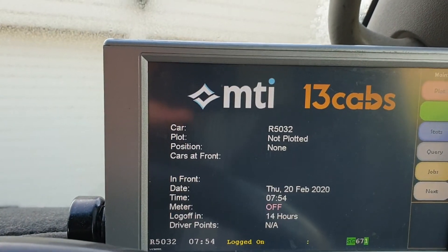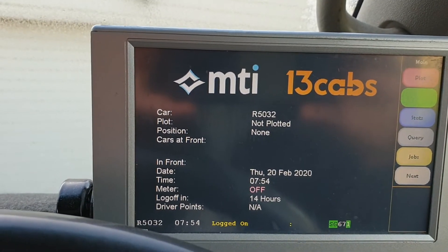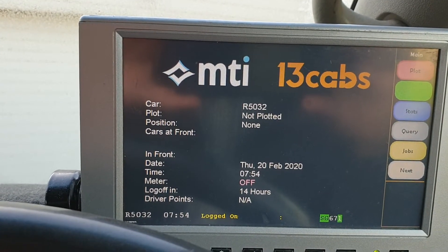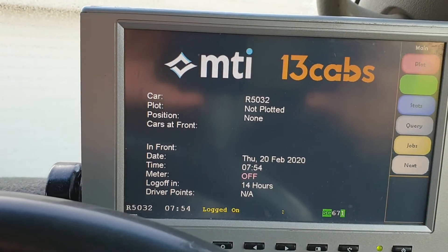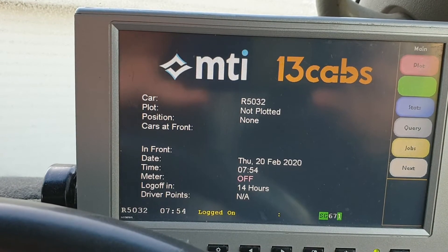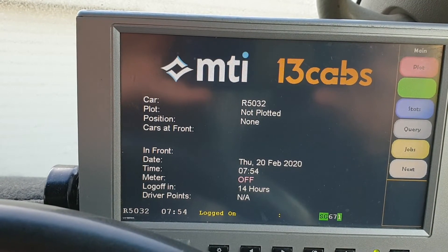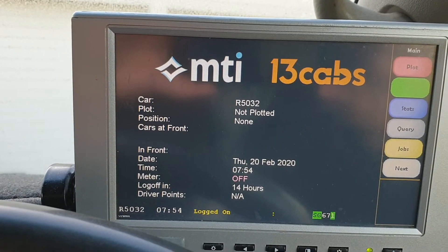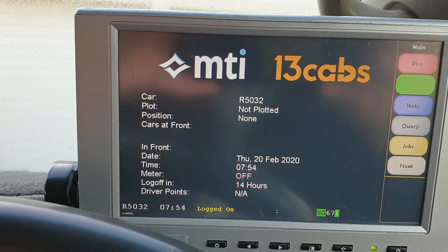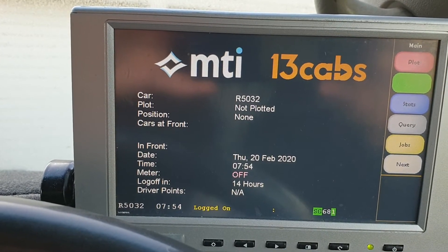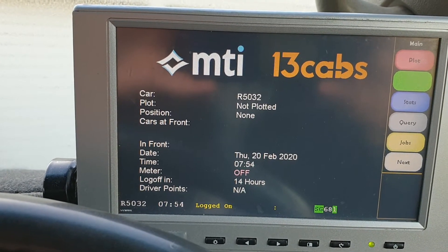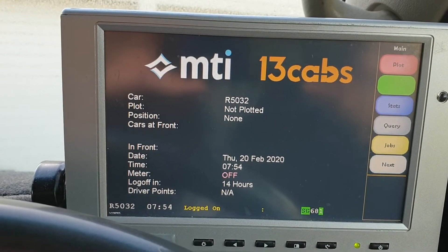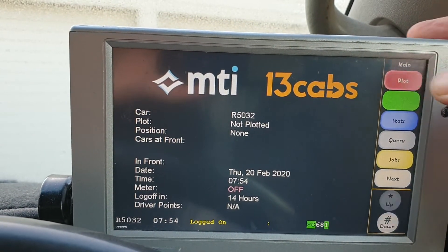If it's correct it'll be there. Now it's sitting at 'not plotted.' That means the machine is alive — you can see down the bottom left-hand corner your taxi number and the time, and you're logged on, but you're actually not available for work when you've got 'not plotted.' To change that you need to click plot.